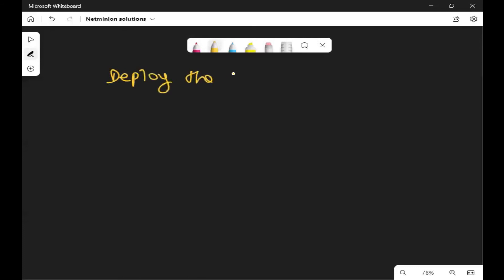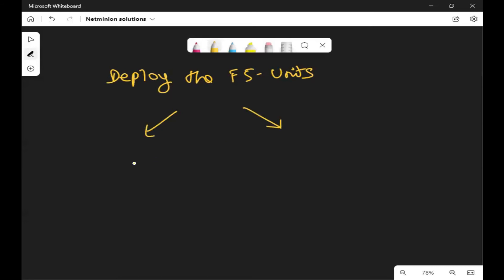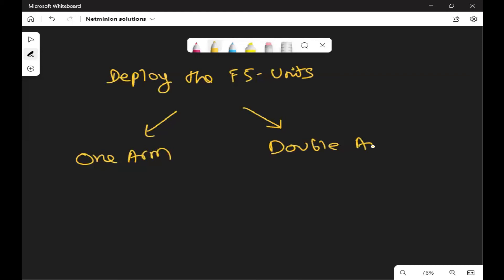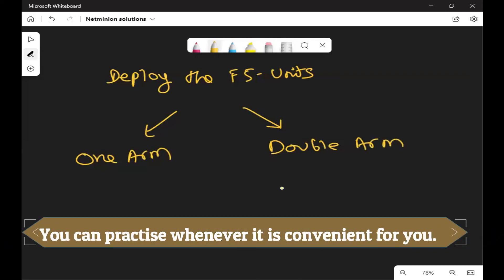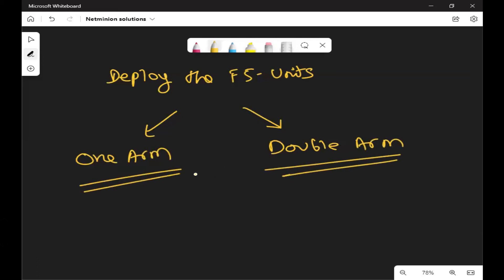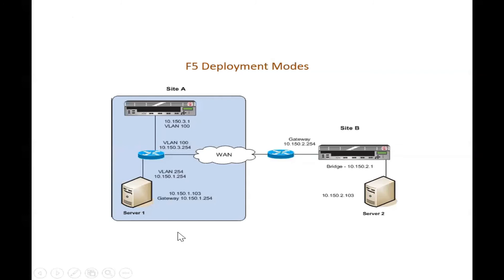When deploying the F5 unit, we need to be aware of migration modes. It can be done two ways: one-arm, also named single-arm, and double-arm, also known as inline. I'll explain how these work and which to use once I explain self IPs, VLANs, and all those things. For now, please set this aside, but you can ask questions about it.